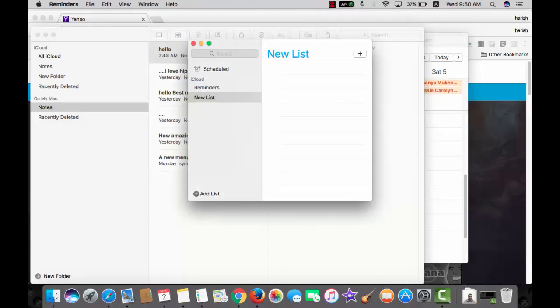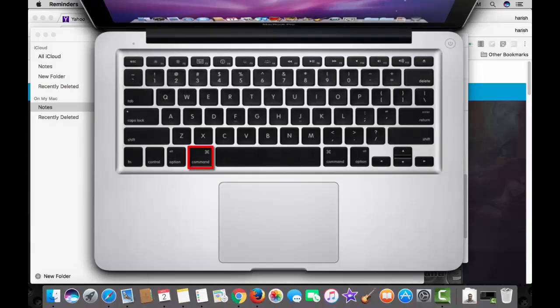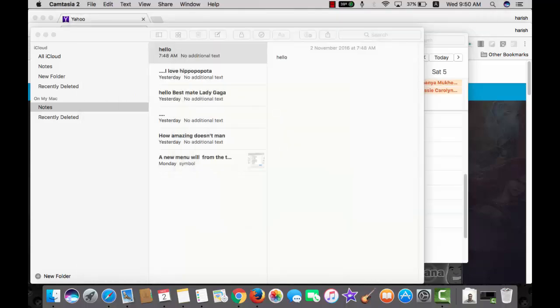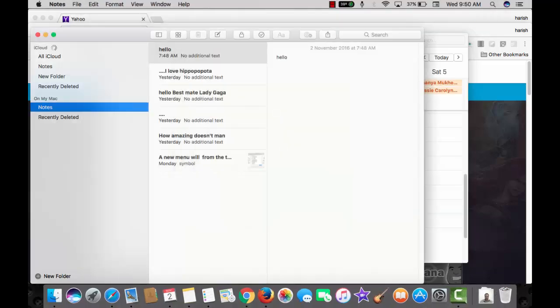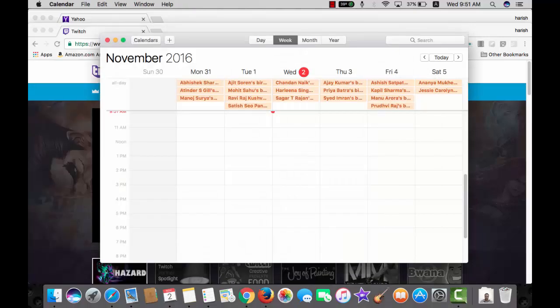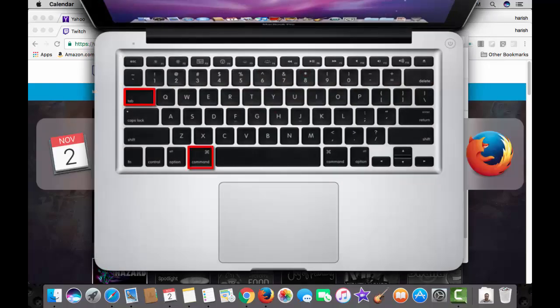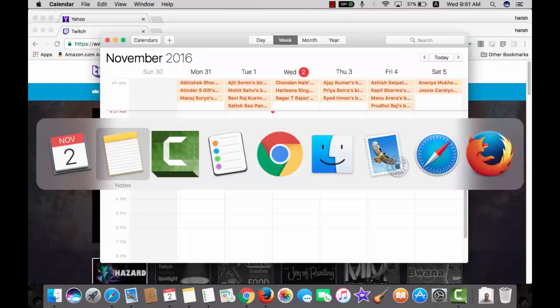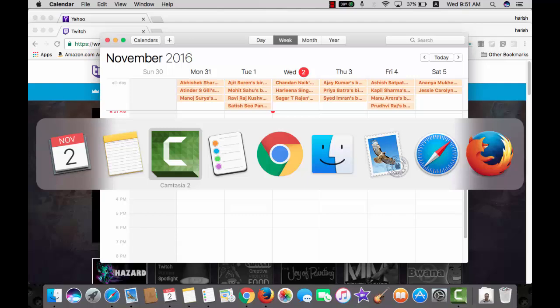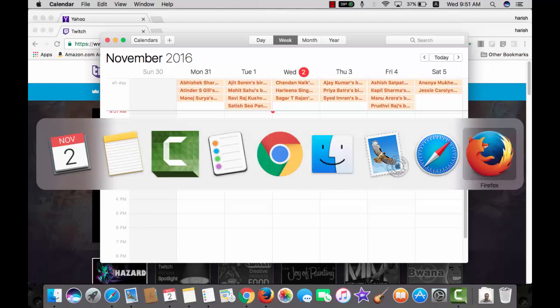To hide the window of the current app, use the combination command with H. Hide this one also. Command H. I will suggest you to use command H because if you use this option, you can switch between applications using the command and tab shortcut, tab again, tab to scroll between the apps that are open.